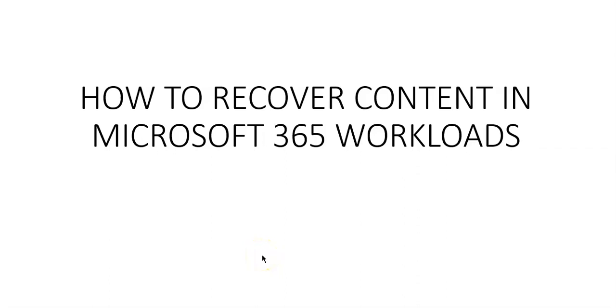Hi, my name is Ashish, and in this video we will see how to recover content in Microsoft 365 workloads. Retaining documents and files enables users to find and recover them within a certain point of time when needed, for example when a document is deleted by mistake.